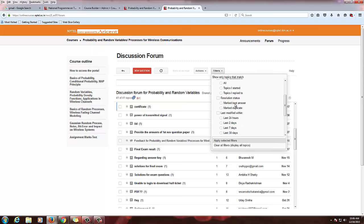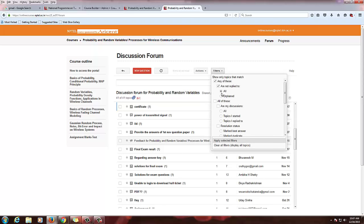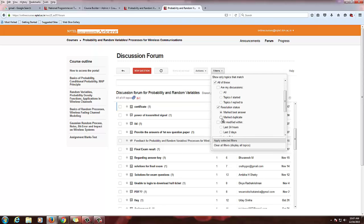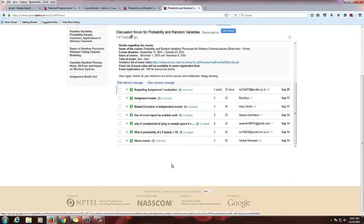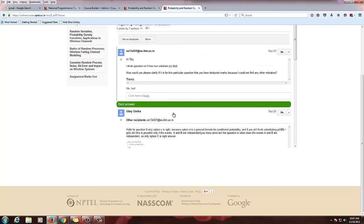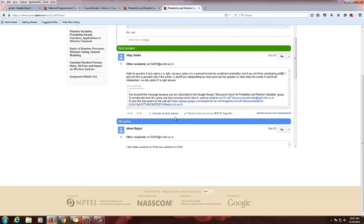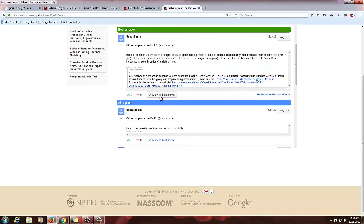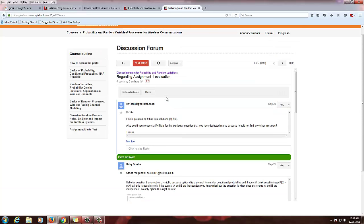Since this is a QA forum, there is an option to mark best answer and mark duplicate. Filtering by 'mark best answer' and applying the filters will show answers already marked as best answer. When you open one, you will see an option to unmark or mark as best answer. If you unmark it, the option to mark as best answer appears again, and you can select it to mark it.